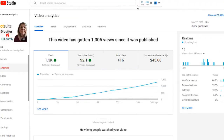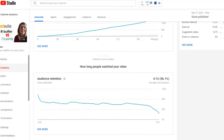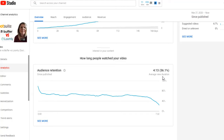Now I have another video where the retention is a lot higher. It has about the same amount of views — a couple hundred more, not too many — but the watch time is a lot higher, it has gained more subscribers, and it has earned $45 as opposed to $3, and that's for only 200 more views. What caused that difference is the retention.